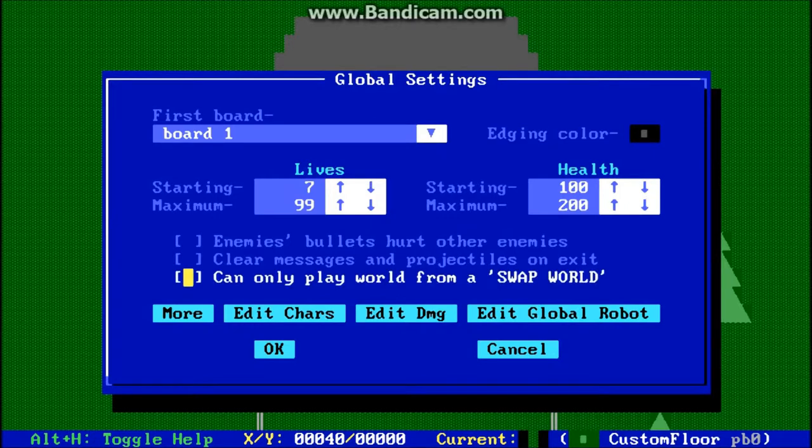If you select 'can only play a world from a swap world,' that means you can't load up your world and play it normally. You can only play it through a command in Robotic that's called swap world.